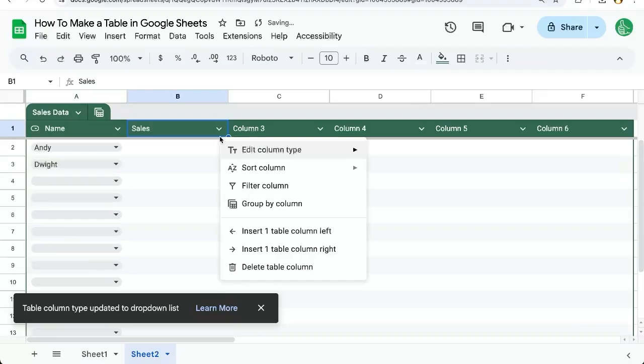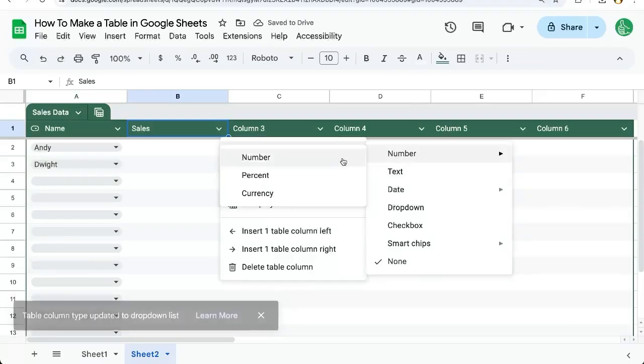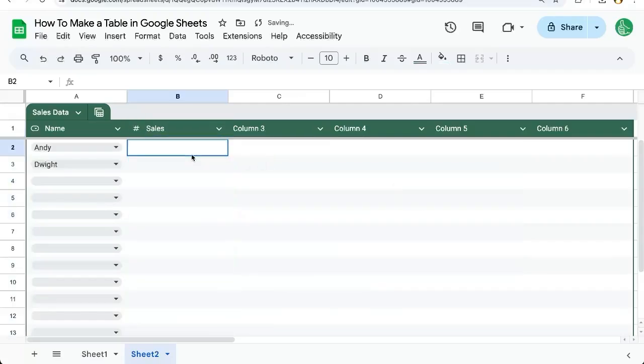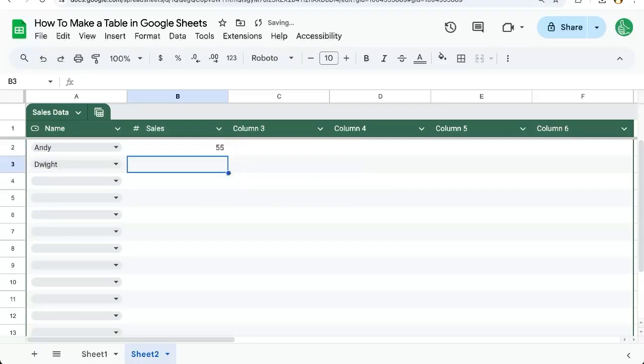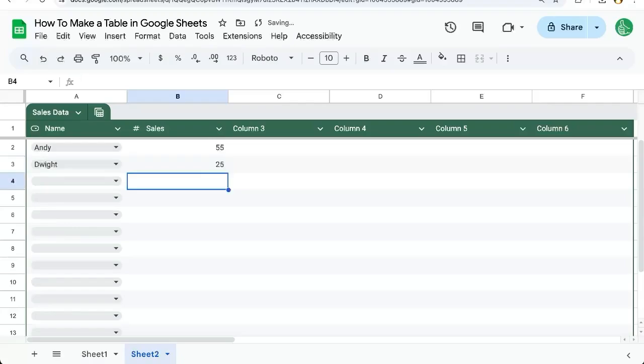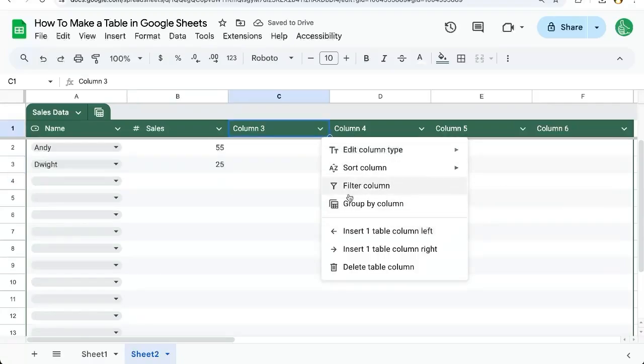For sales, we can also make sure that we always enter a number. This is data validation, making sure it is a number, so we don't say something like none. We have a little error here that says invalid, must be a number. Okay, 55. Or if somebody types in 25 as text, we need to actually have the number 25.